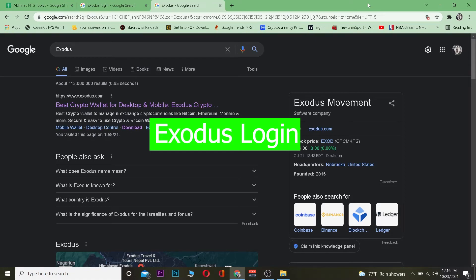What is up everybody, welcome back to my channel, it's me Vicky Kevin and you're watching How to Guide YouTube channel. This video is on how you can log into Exodus, but before that, for those people who do not know Exodus...